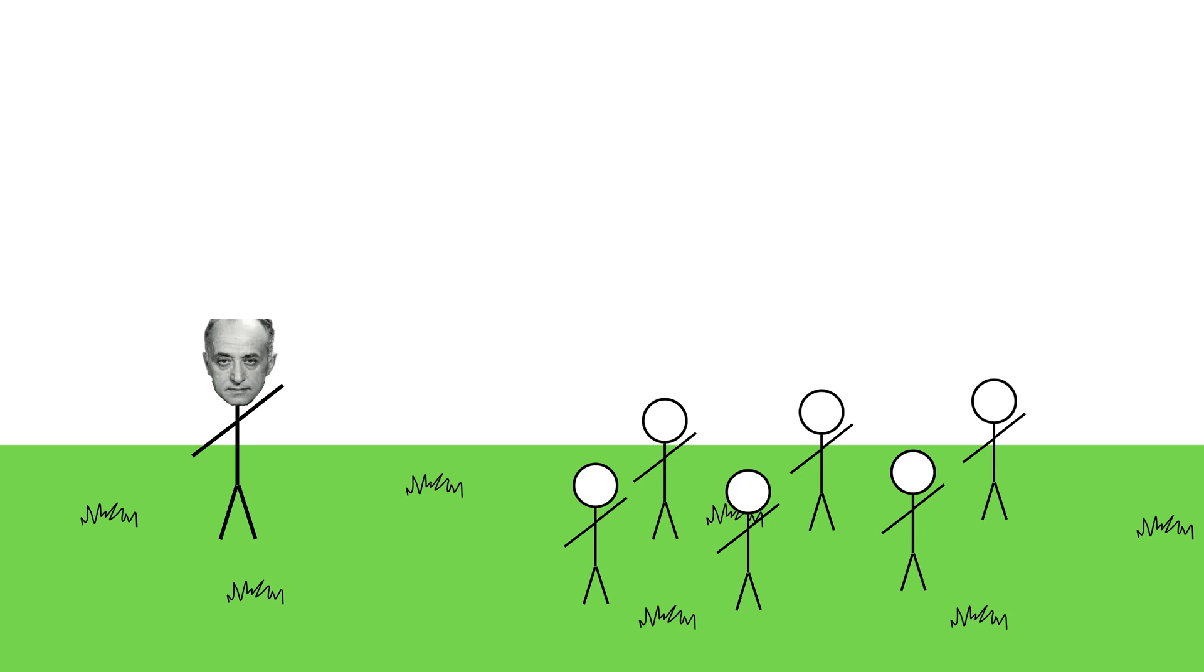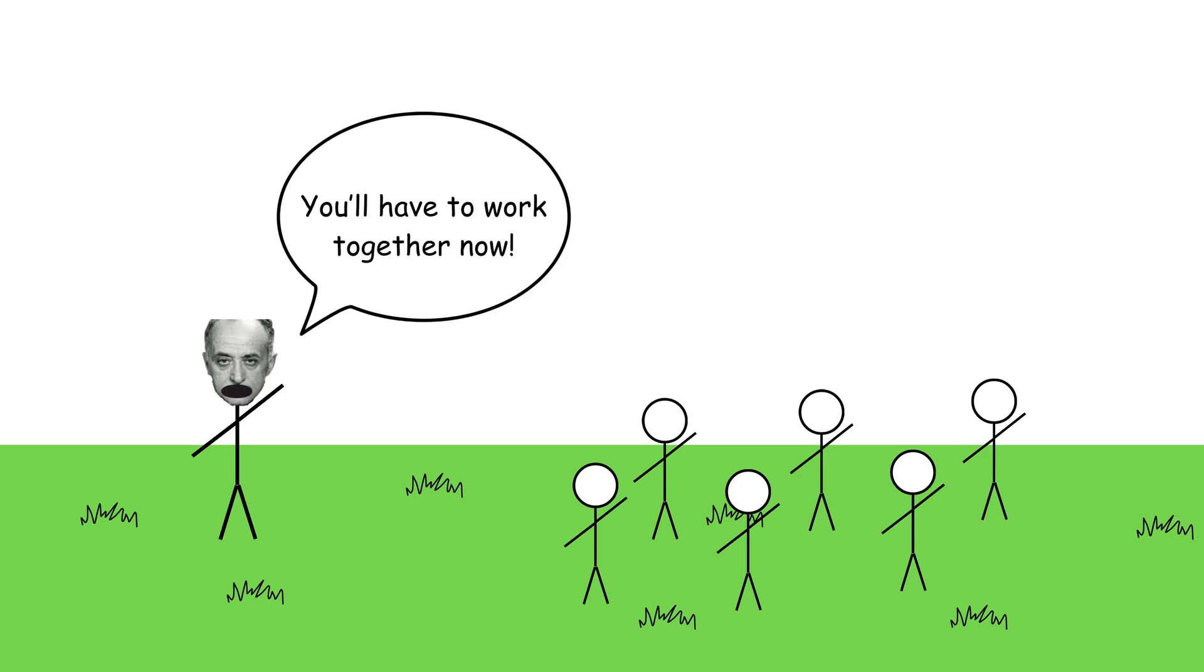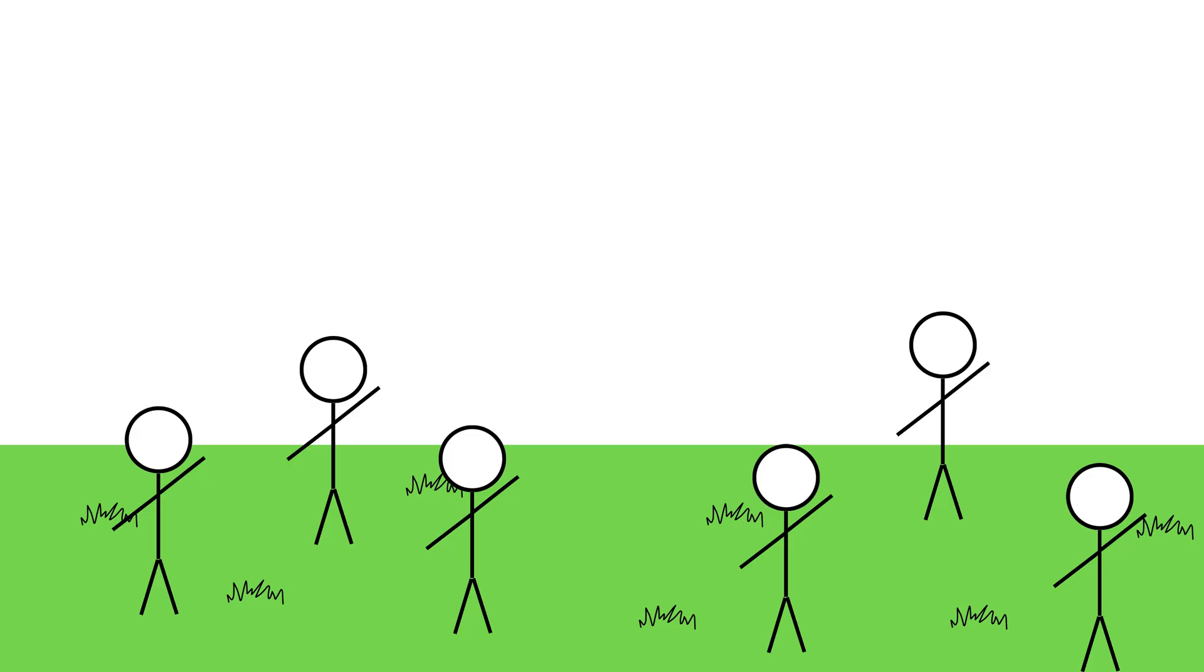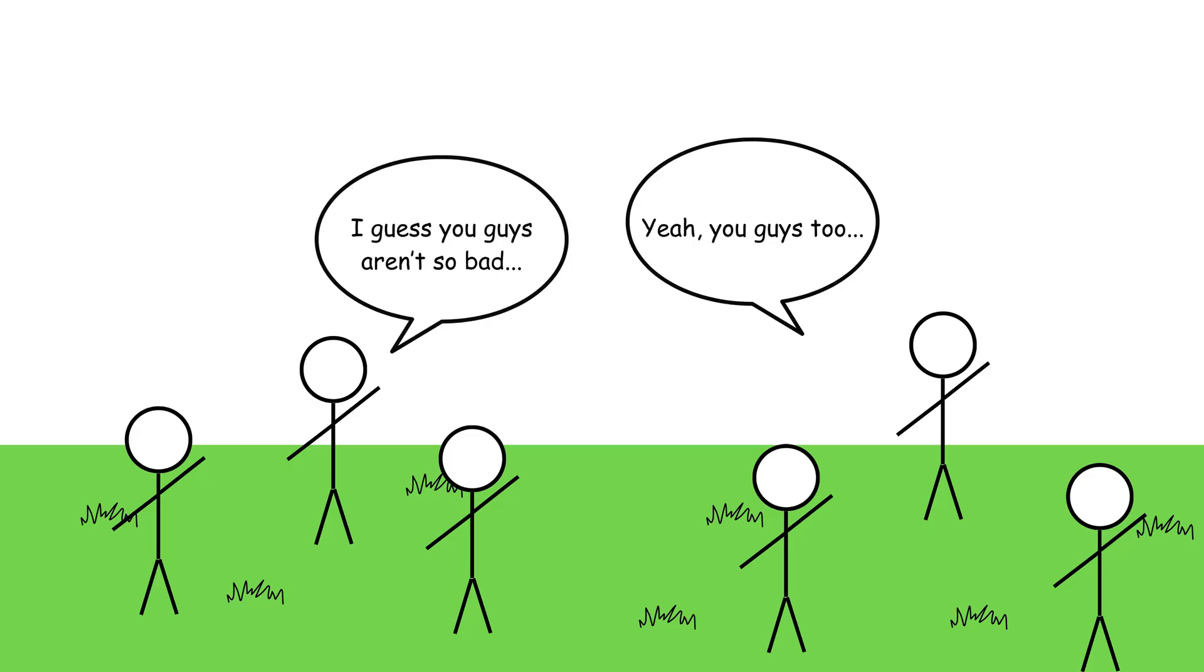But then, Sherif introduced problems that required teamwork, like fixing the camp's water supply. Gradually, cooperation replaced conflict. The takeaway? Intergroup conflict can be resolved, but only when both sides work toward a common goal.